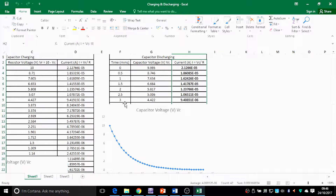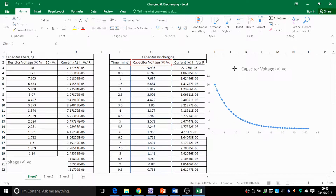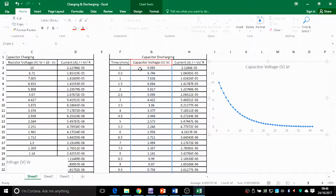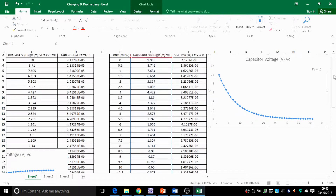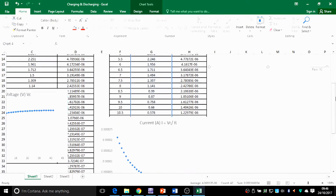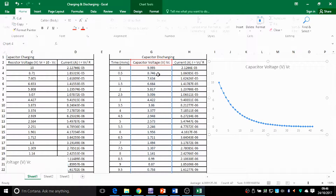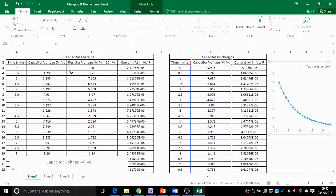For discharging, you write your time again the same way. You have a column with your time and you use your stopwatch to time this and take measurements of the voltage of the capacitor. The other two columns for charging and the last column for discharging can be calculated. This is the formula for current I: voltage of the capacitor divided by the resistor in the circuit. And for charging, you have these two columns.